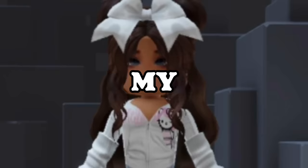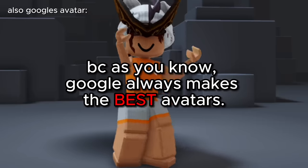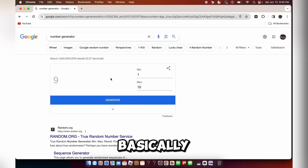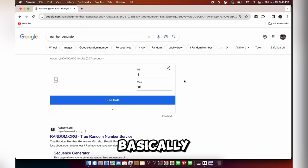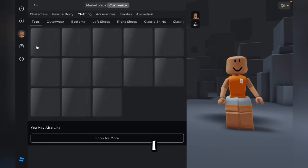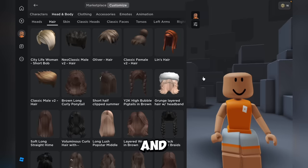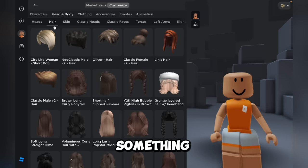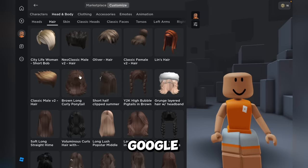Today, I'm going to let Google decide what to make my avatar. Basically, how I'm going to do that is I'm going to use this Google number generator. I just click generate and it generates a number. Right now, I generated 8. And so I go here and spin a wheel and it's going to land on something like hair, skin, or accessories.